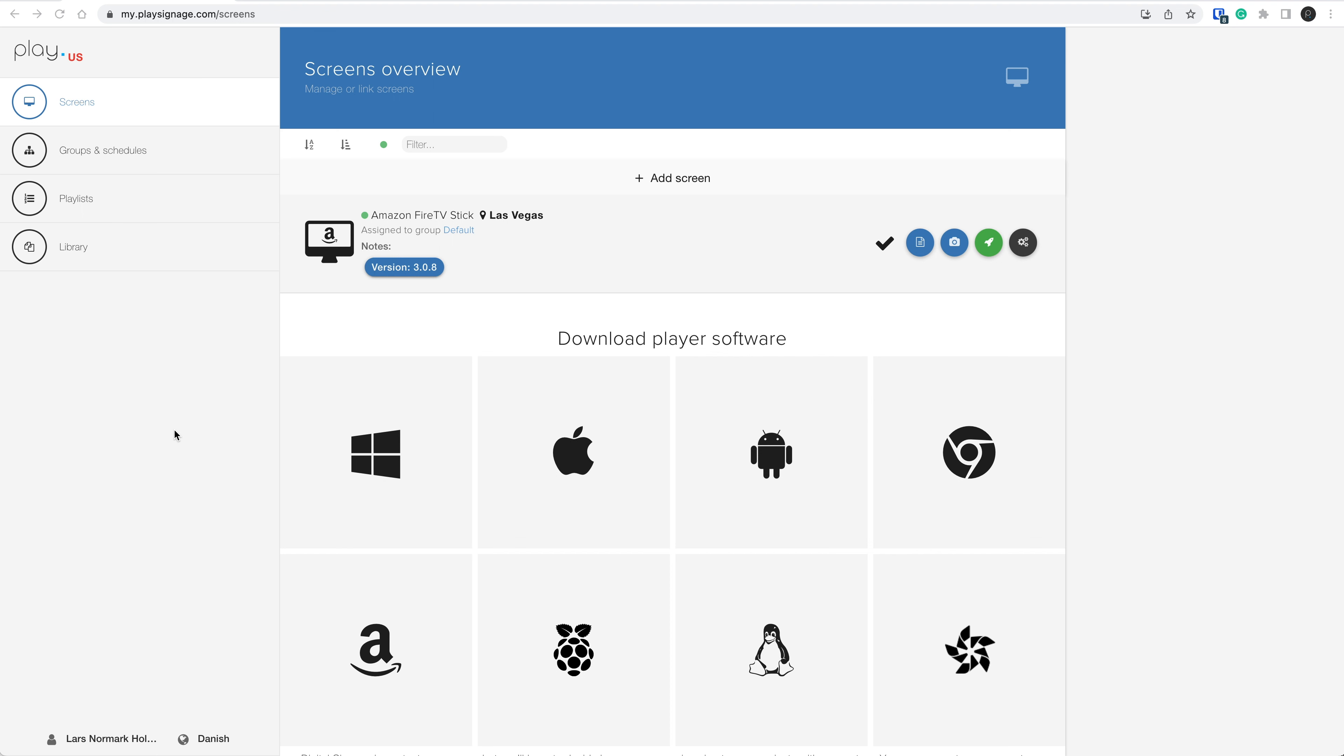Slide conditions are conditions you can add to one or more slides that tell your player when to play the slide. For example, you may have a slide that you want to play only on Mondays and only between noon and 1 p.m.